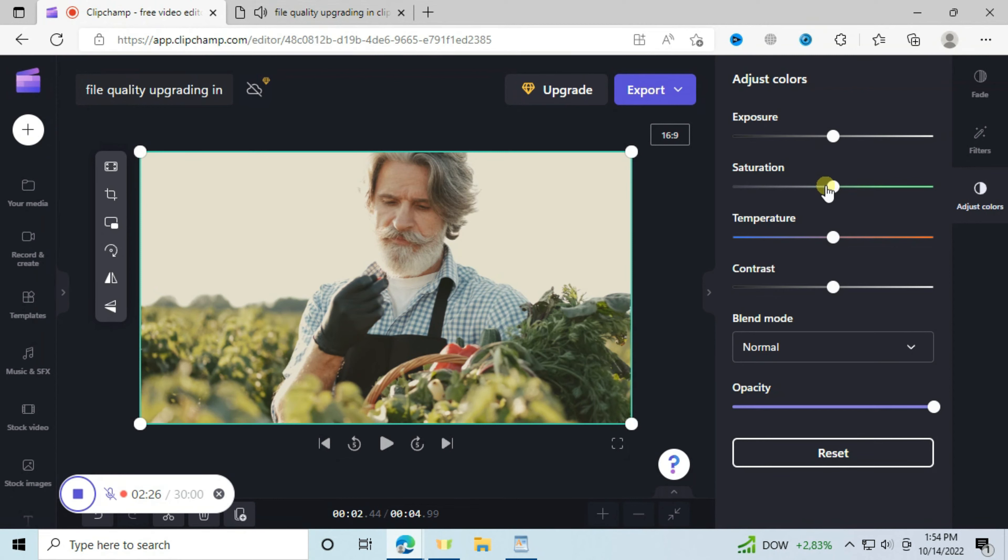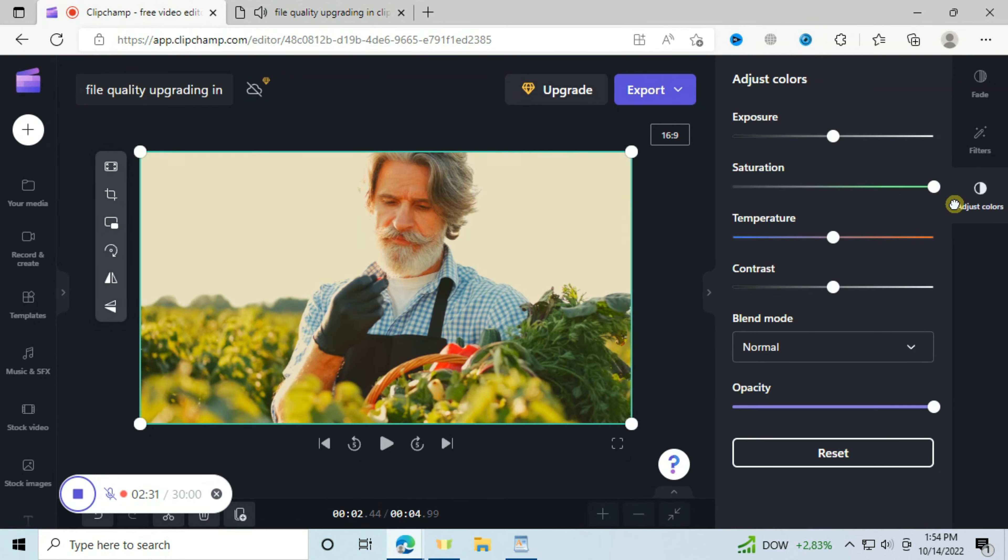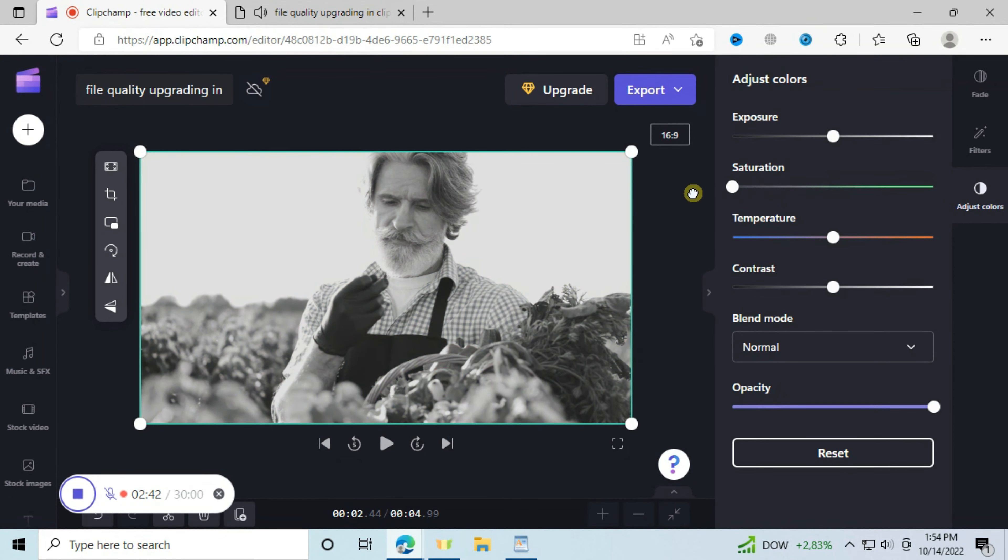The saturation, when you increase it, increases the clarity of each color on the image or video, and when you reduce it, it takes everything back to black and white.